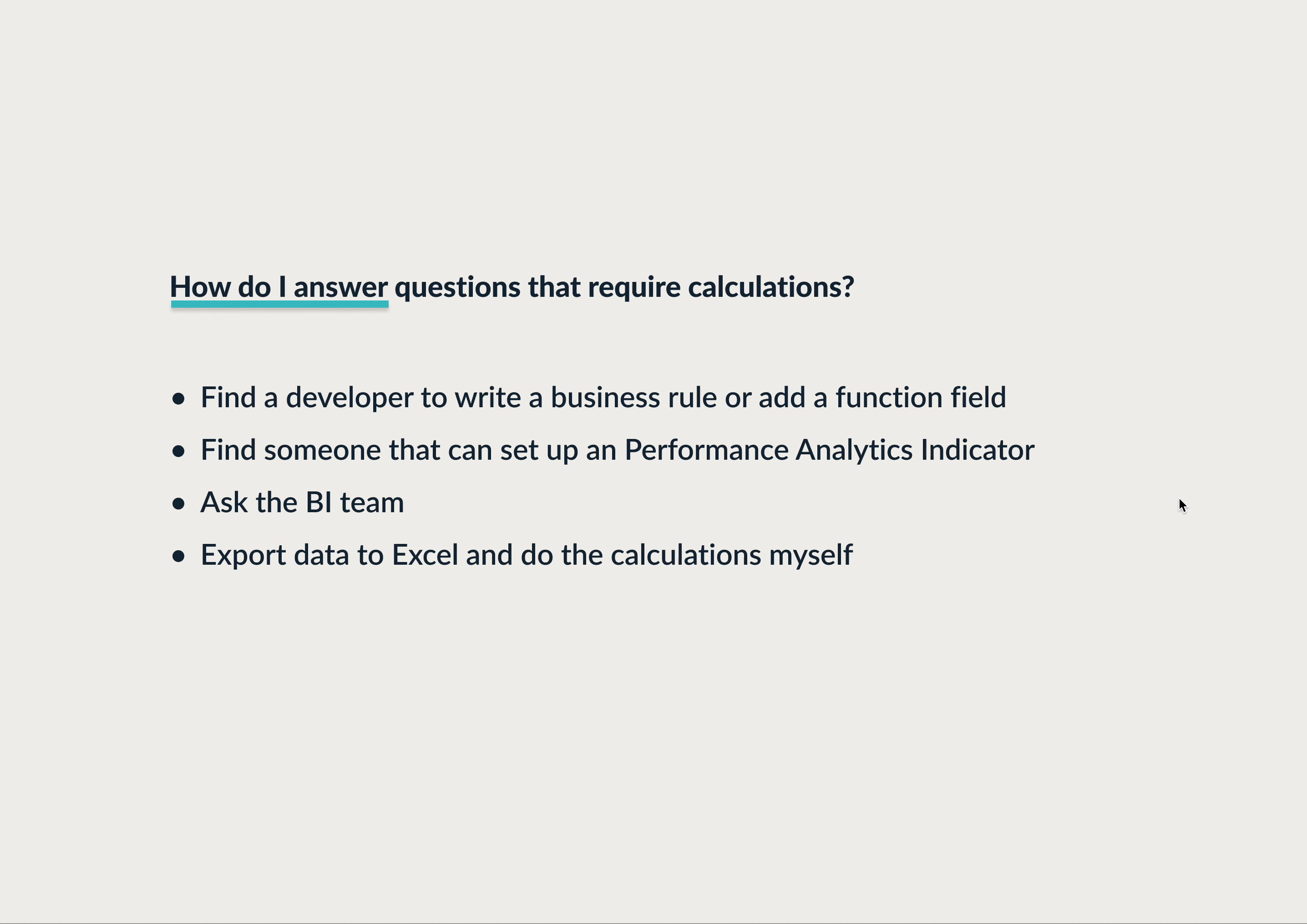I am not a coder myself, so here are my options. I can find a developer to write a business rule or something like that. It's probably going to be too complex and take too long. I can find somebody that helps set up a Performance Analytics Indicator. Again, complex, and it's probably going to take longer than I'm willing to wait.